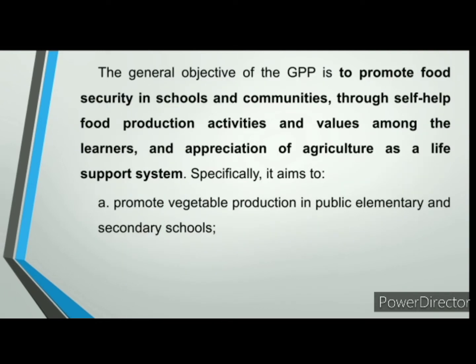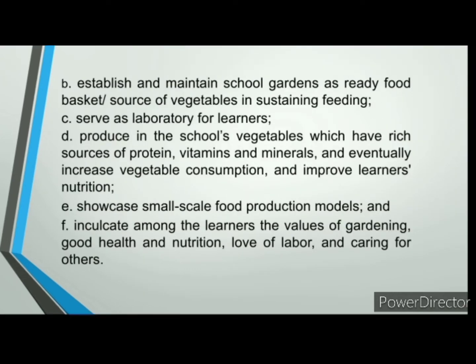The general objective of the Gulayan sa Paaralan is to promote food security in schools and communities through self-help food production activities and values among learners and appreciation of agriculture as a life support system. Specifically, it aims to promote vegetable production in public elementary and secondary schools and to establish and maintain school gardens as a ready food basket source of vegetables in sustaining feeding.